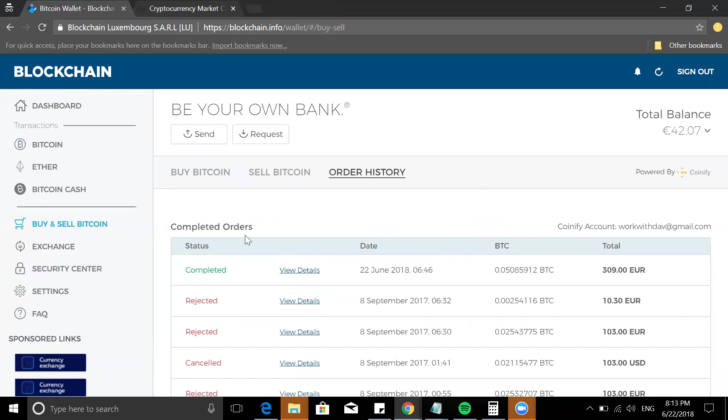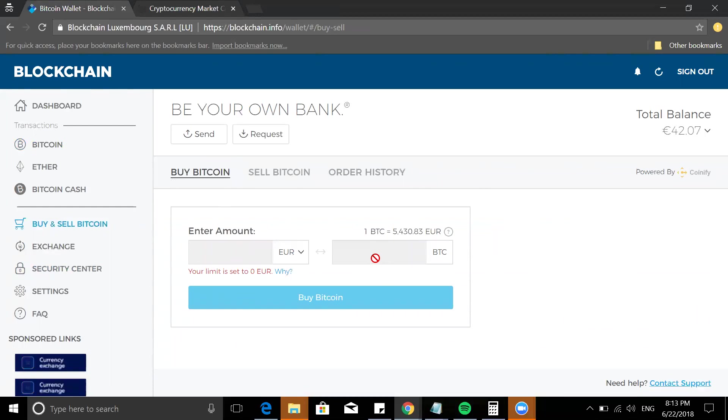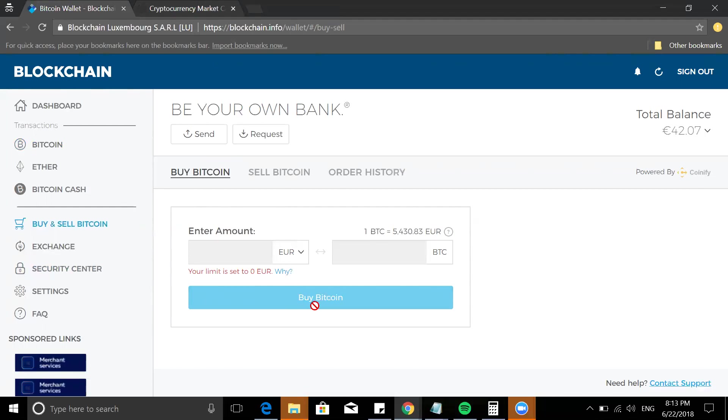I'm not kidding, I have bought Bitcoin through this method. So you put in the amount that you want here, it will show you the amount of BTC or Bitcoin, and you click on Buy Bitcoin. But you can't just do it. When you do, it'll ask for you to verify your account.